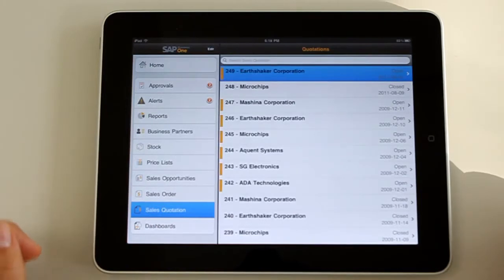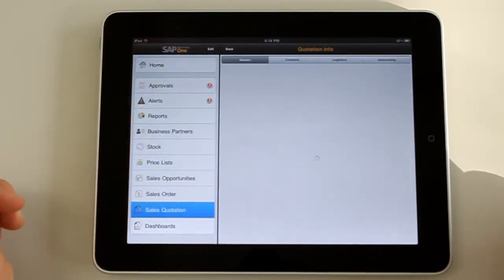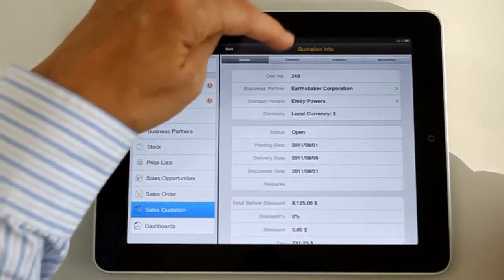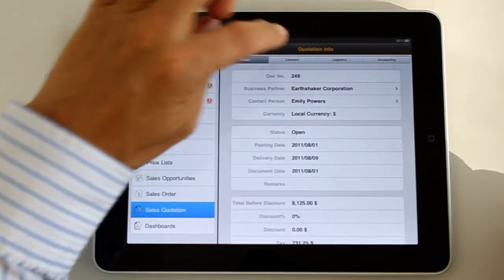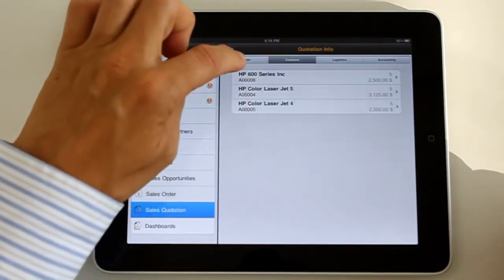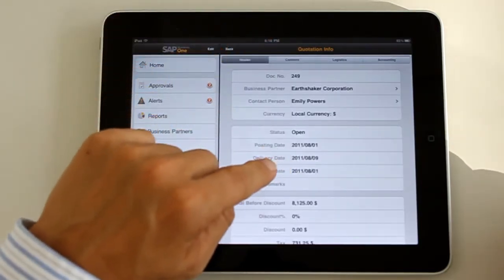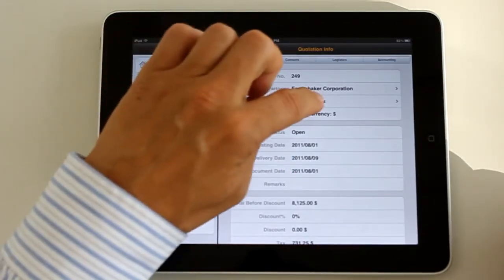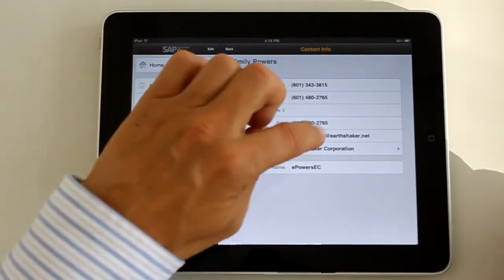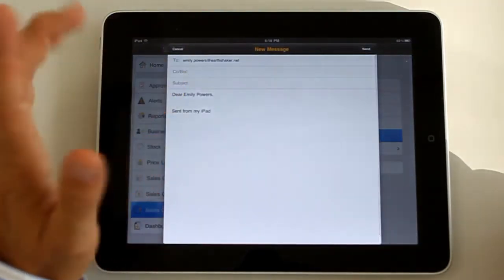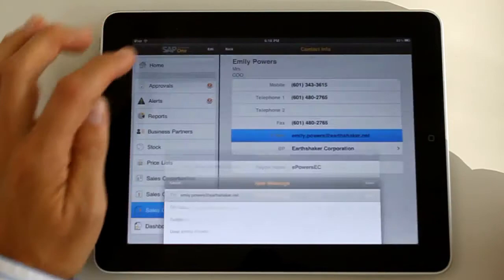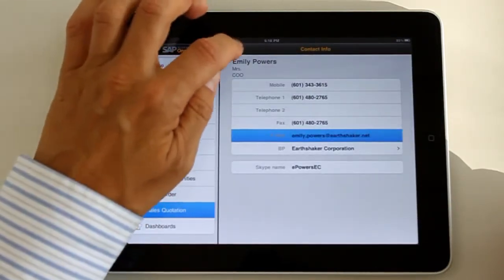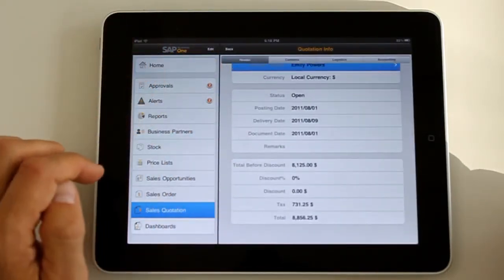You can also look at the sales quotations. Again, you cannot create any in version 1.3. This is pretty similar to the sales order. You can look up all different types of information related to a specific sales quotation. And you might say, this is still open. Let's email the contact person for your sales quotation at the customer. Right away you can generate the mail to that person as linked to that sales quotation in your system.